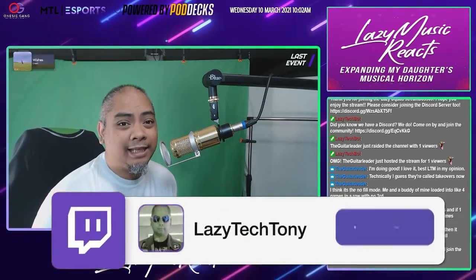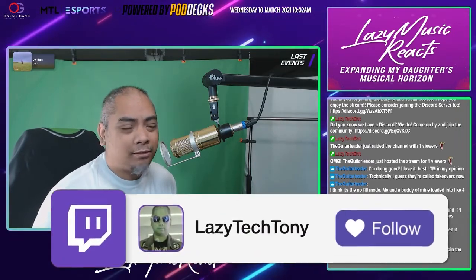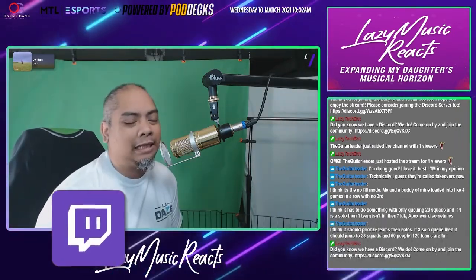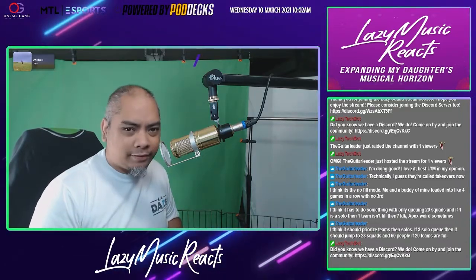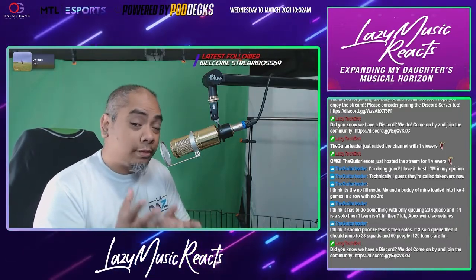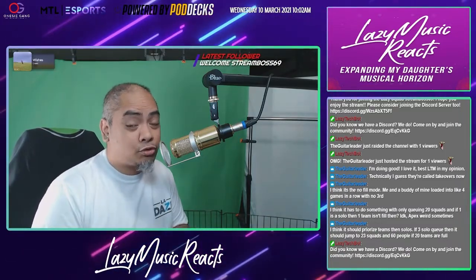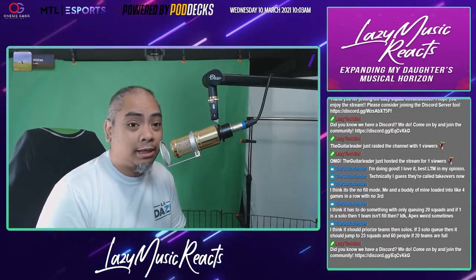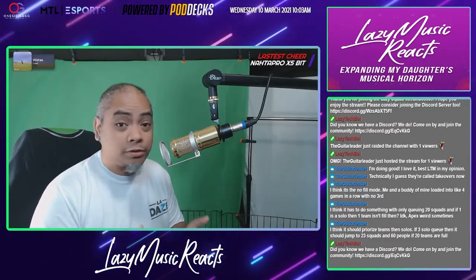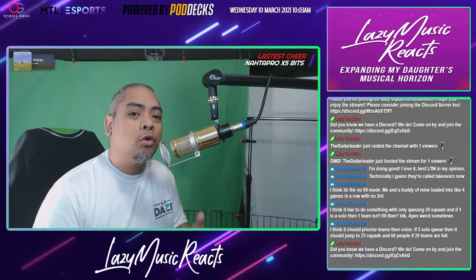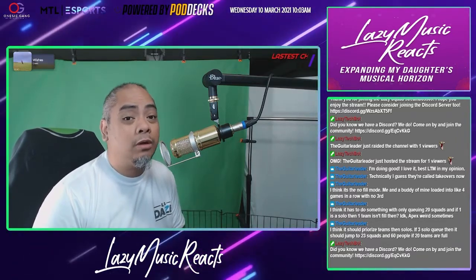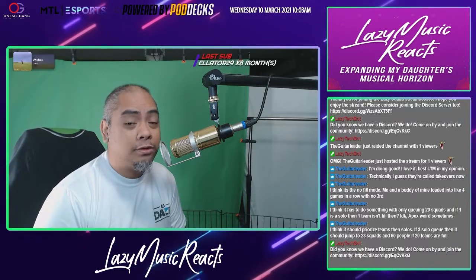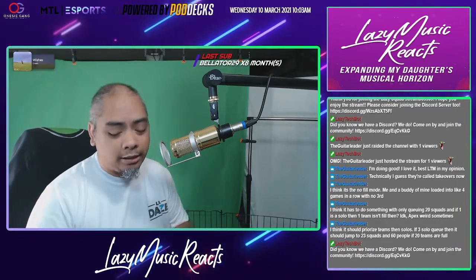What's going on guys, Tony Hannity here with Lazy Tech TV. It says lazy music reacts but we'll get back into that. The point of this is to really show you the power of your Stream Deck, because a lot of you are utilizing the Stream Deck to change your scenes, which is great — but there's so much more, and that's thanks to a plugin called OBS Tools by Bar Raider.